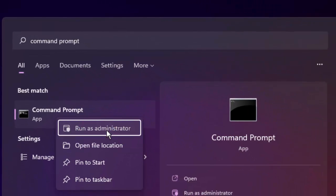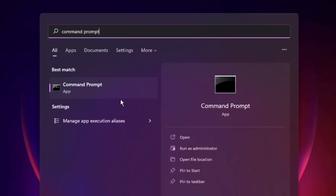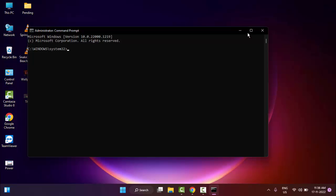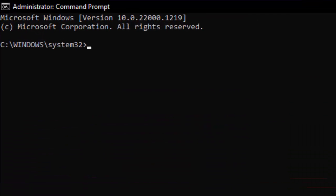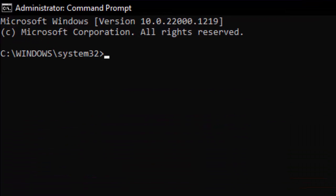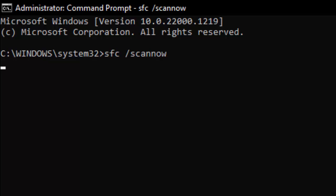Type here the command sfc space forward slash scannow and hit enter on your keyboard.